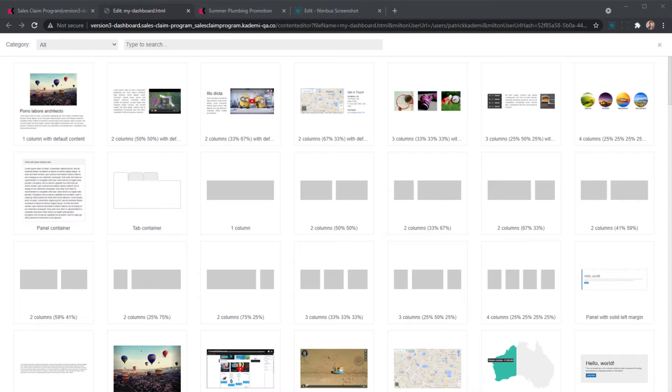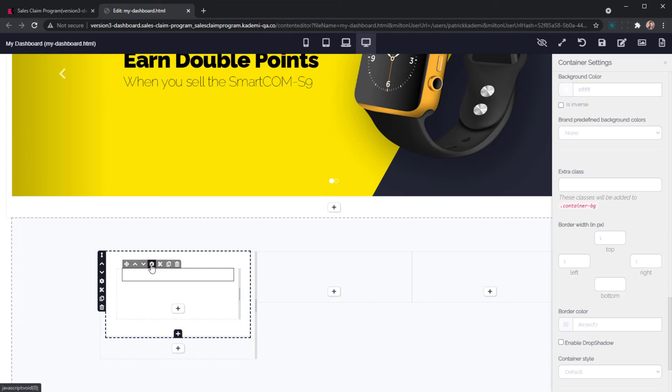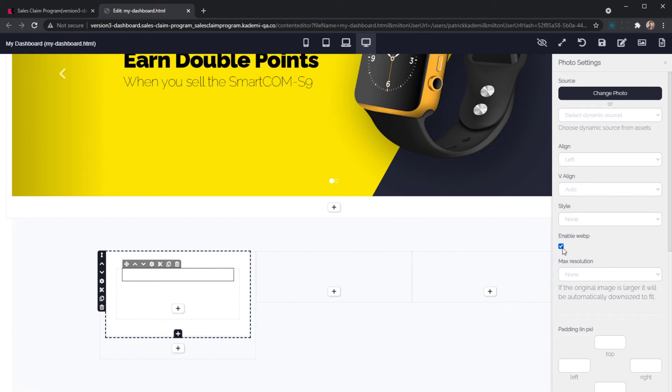Into the panel, we can drop an image component and choose an icon from our asset library.